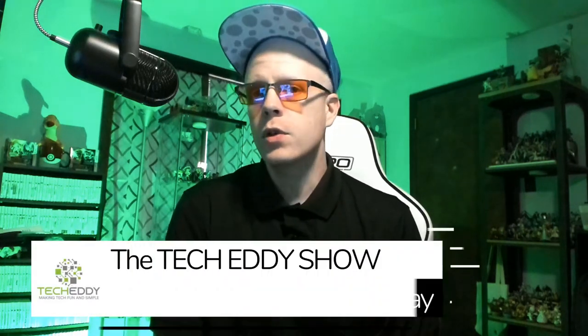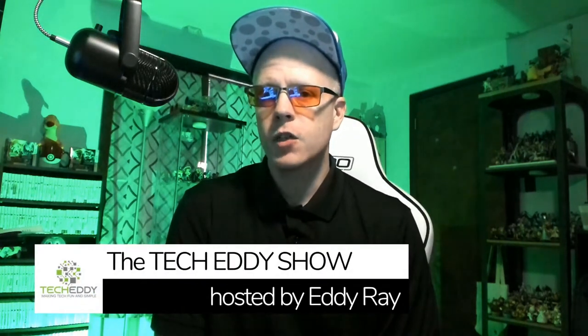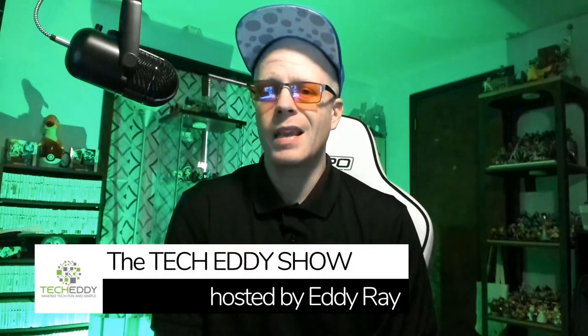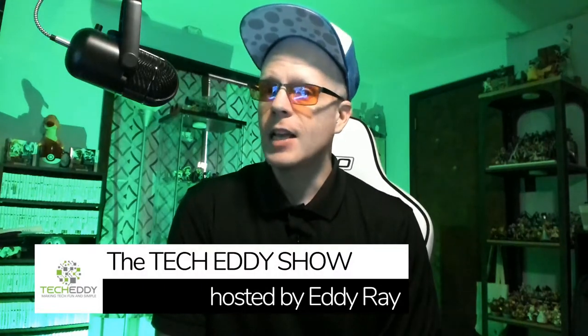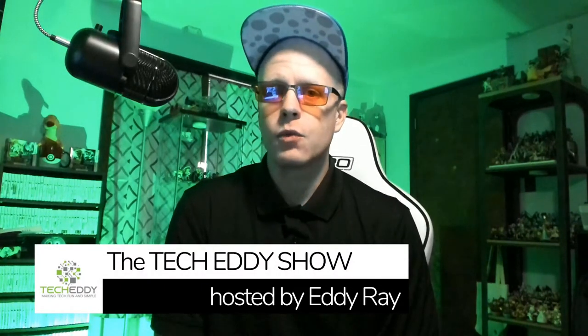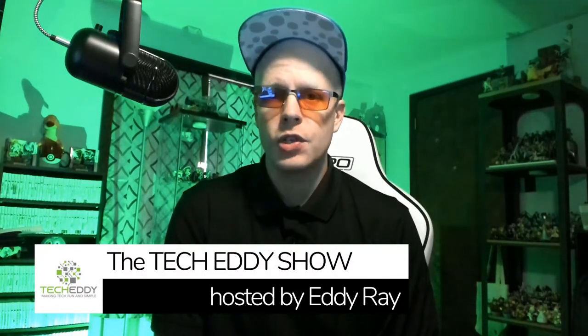Those of you who are new to XSplit products or maybe live streaming in general, XSplit Gamecaster is a really great solution to get started with. It's streamlined and you can have your recordings and streams set up within a matter of minutes. So let's get started.